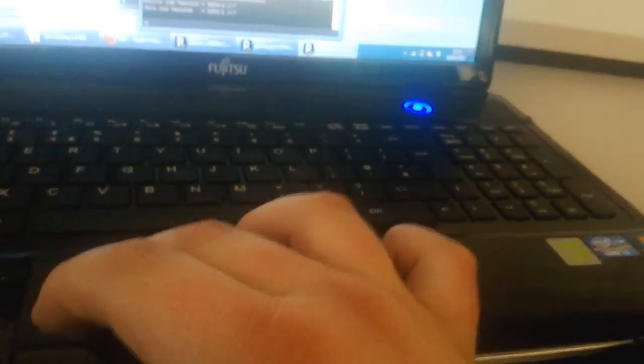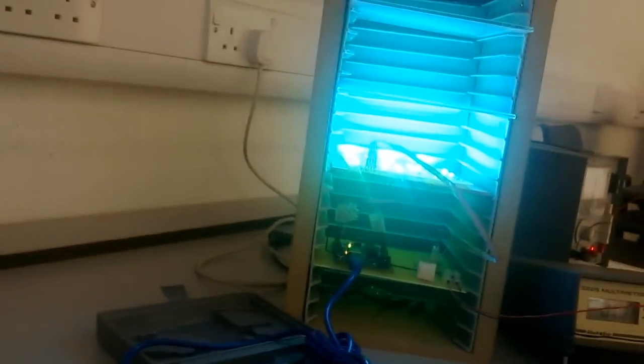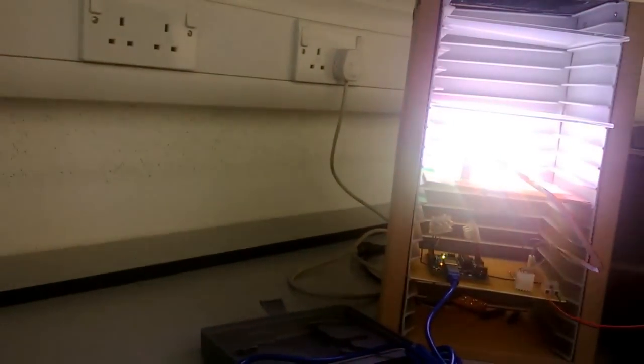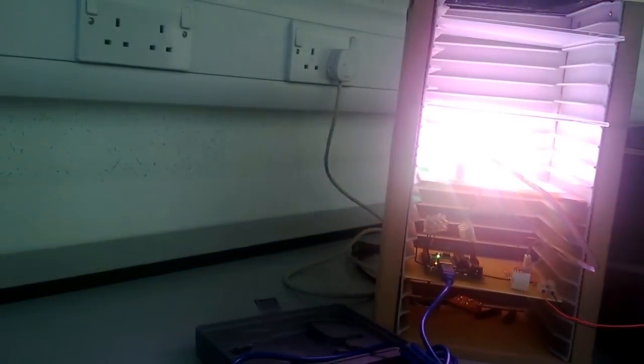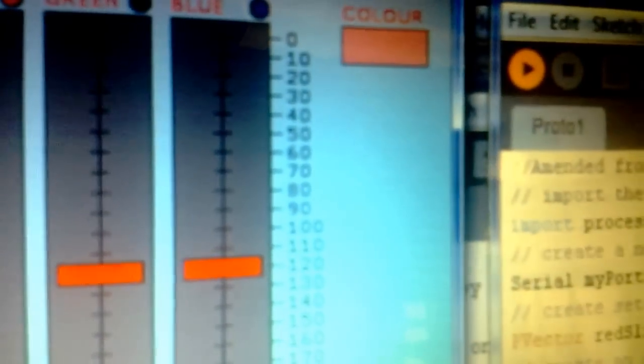The other way of controlling it is a set of sliders which was my original means of control. It's called Proto1. This code was amended from LuckyLarry.co.uk. So essentially I can slide and change the colour as I wish. There's a section here which enables you to determine what colour it should be.